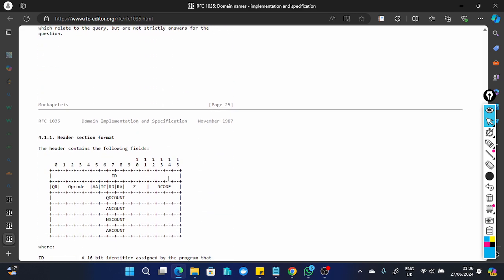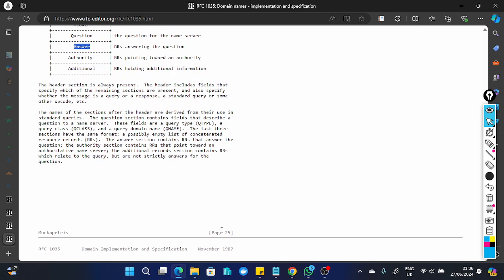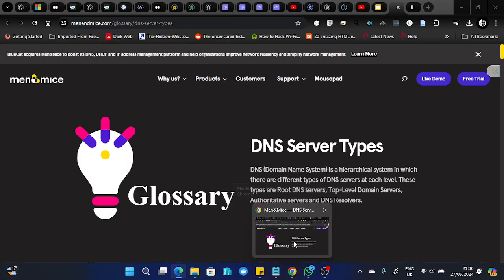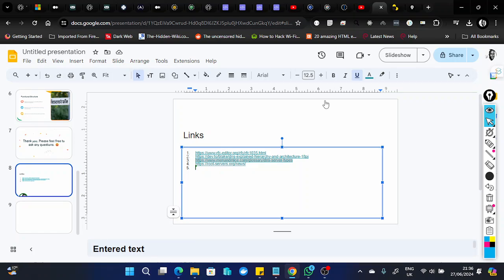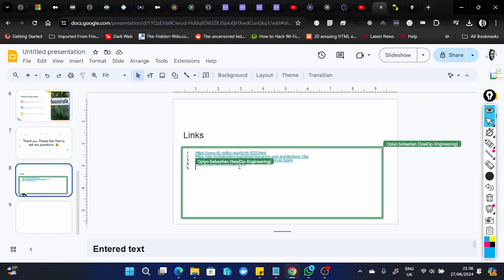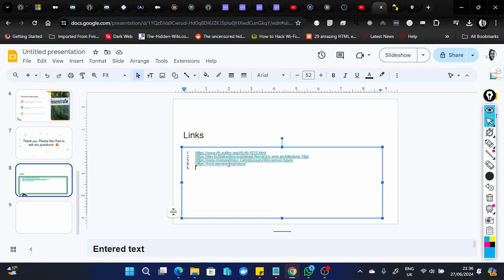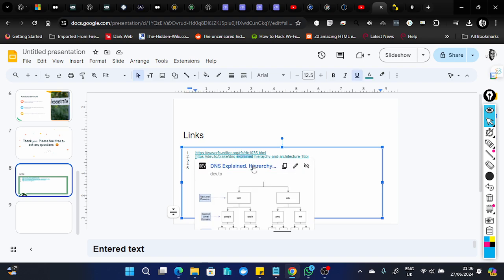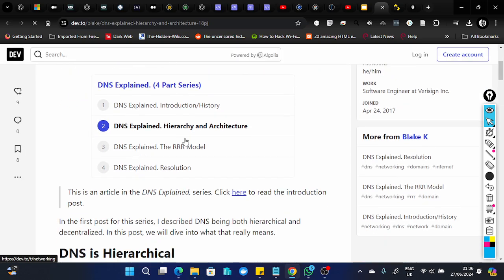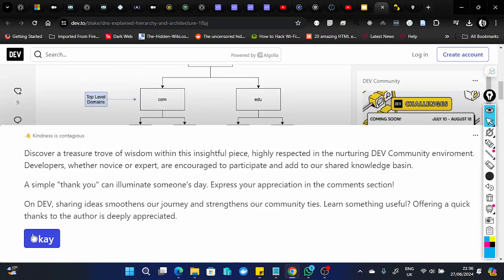That's basically it for DNS. There's some additional information I should show you to further clarify these things. There's also this document right here that explains the tree structure quite well.